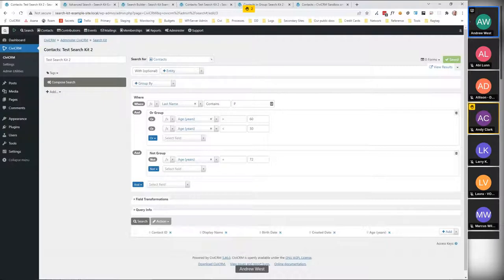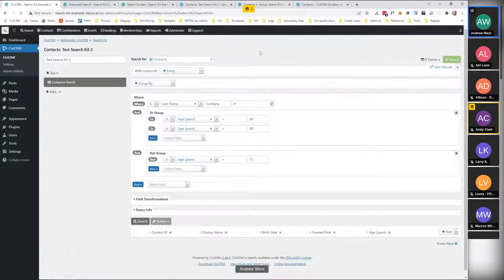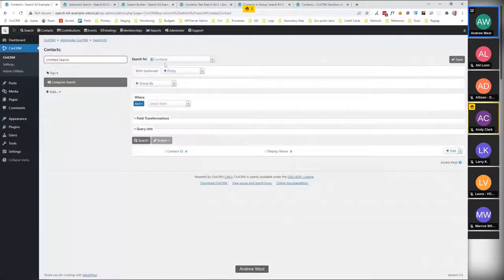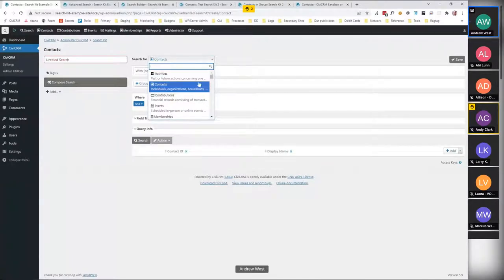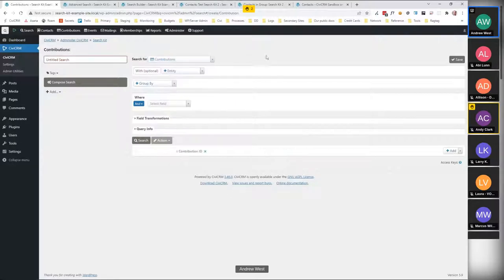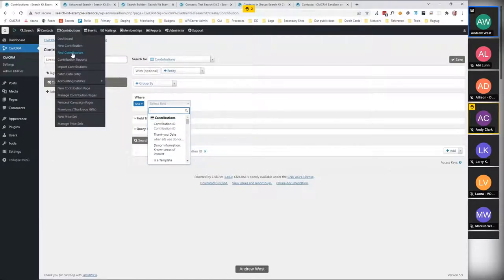That's a normal search for contacts — which is often the main use case. But there are lots of other things you want to search for in Civi: contributions, memberships, event participants, and more. If you make a new search, the 'search for contacts' dropdown lets you choose other entities within CiviCRM.